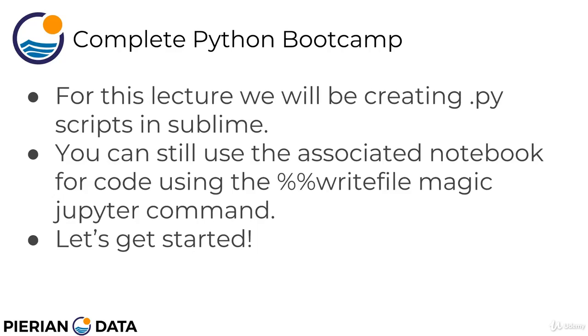For this lecture, we're going to be creating .py scripts in Sublime because that's a more realistic example of how you'll actually be using these programs. You can still use the associated notebook for code. It has a bunch of write file magic Jupyter commands to create the .py scripts. So if you're really intent on sticking with Jupyter, the Jupyter notebook does work for this lecture. But in the actual filming of this, we're going to use the text editor because it's a little more realistic. Let's get started.